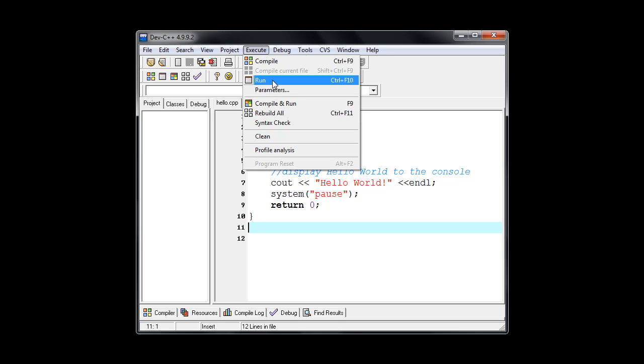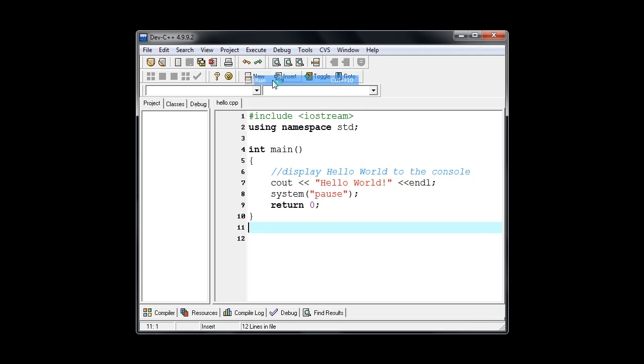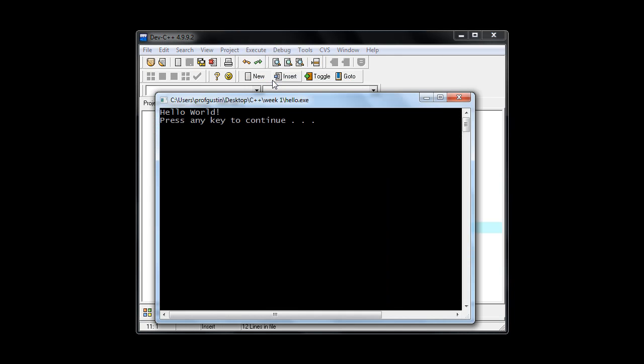So I'm going to click on it. And it runs our program. Remember, when it runs the program, it takes that program and it loads it into main memory, which is RAM memory. Your program has to be in RAM memory in order to run.